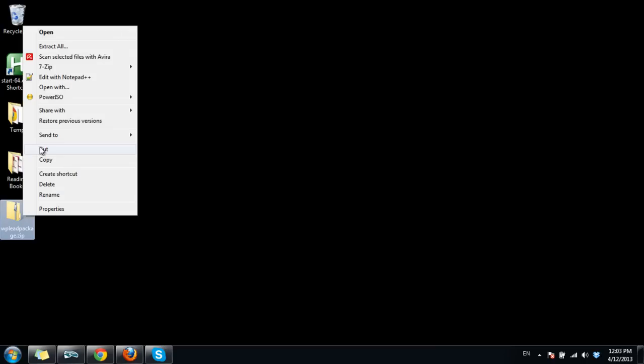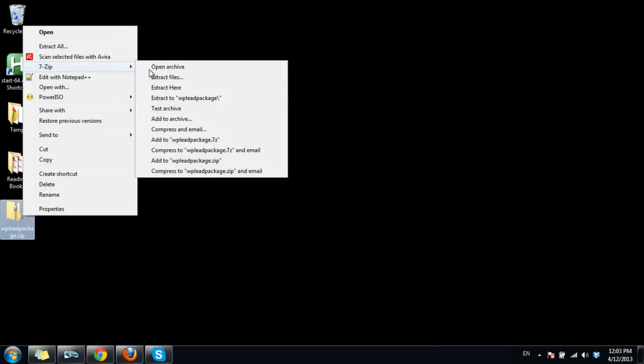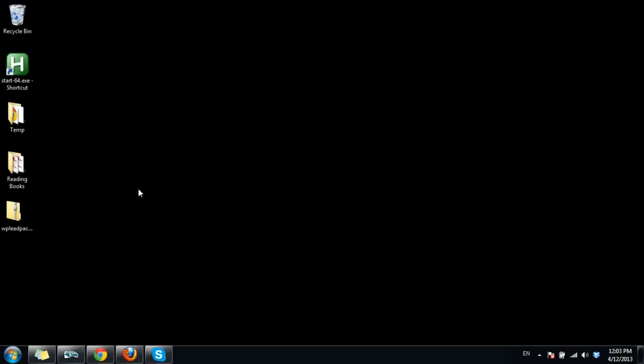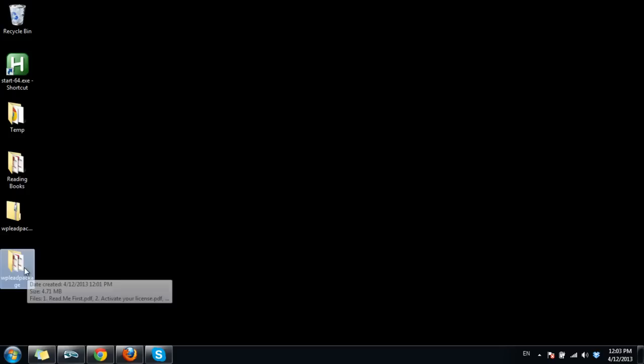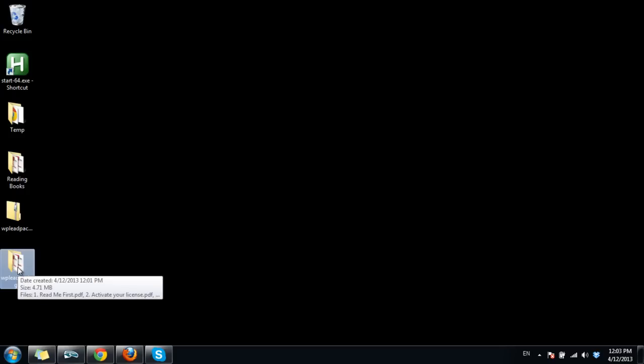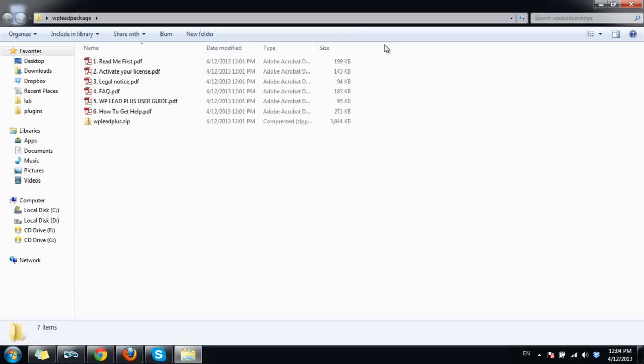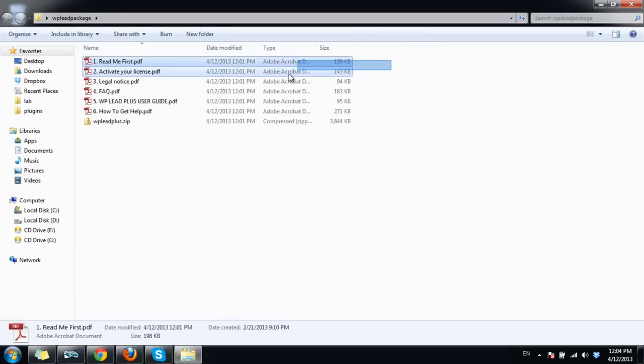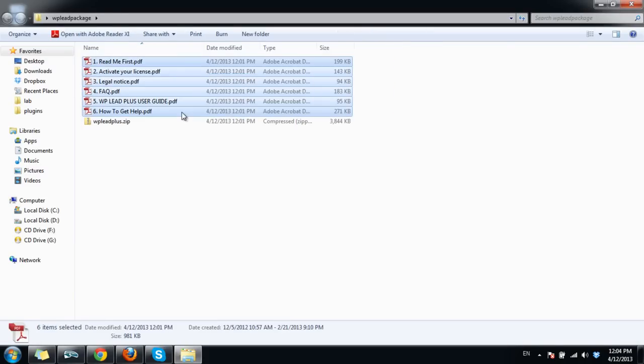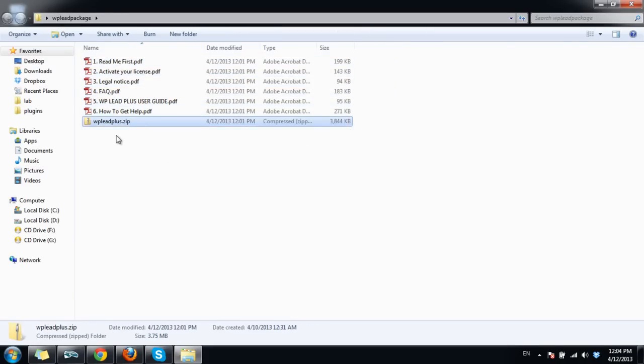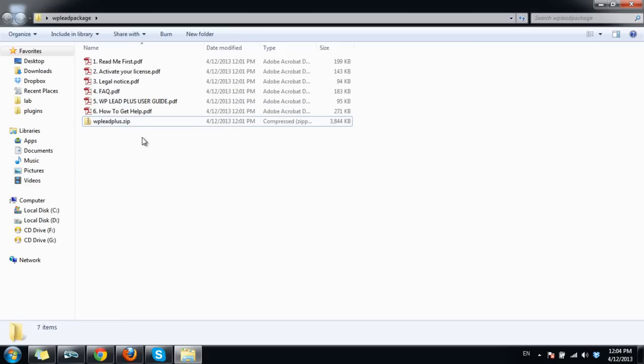This is the package after it is extracted. You will see there are some PDF files here and most important, the plugin file. Before installing the plugin on your site you need to activate the license first.